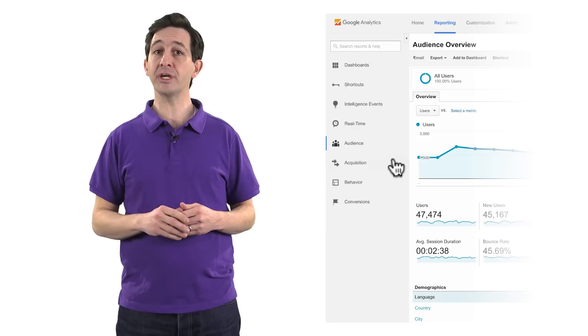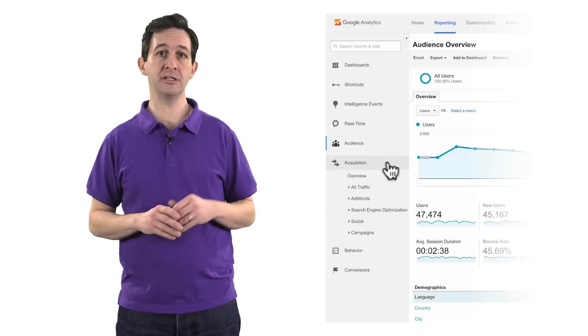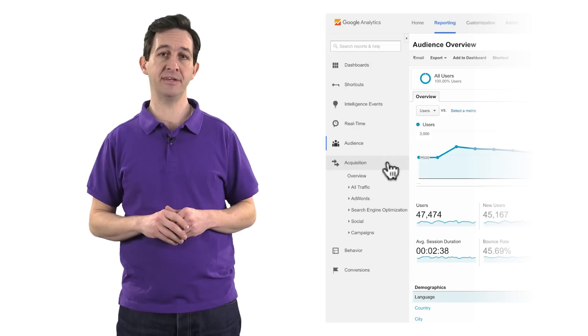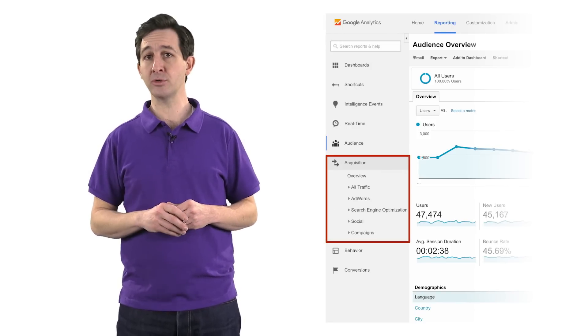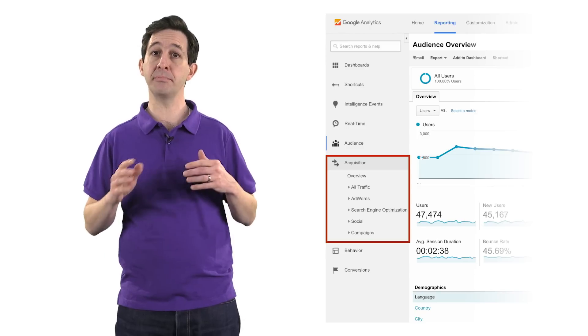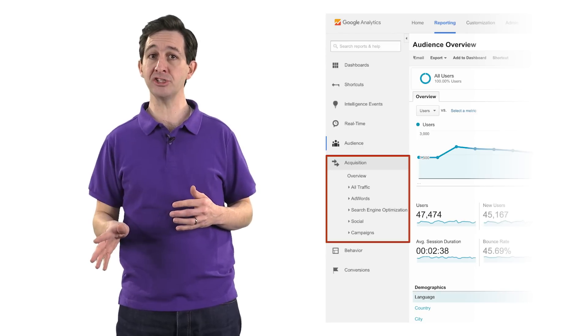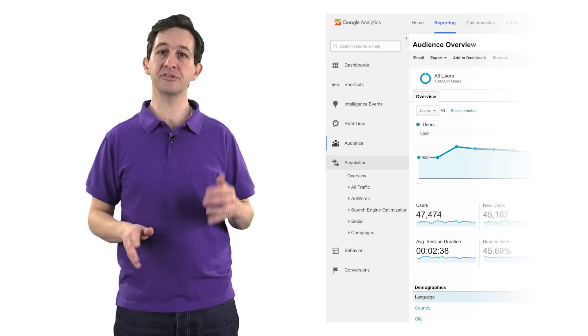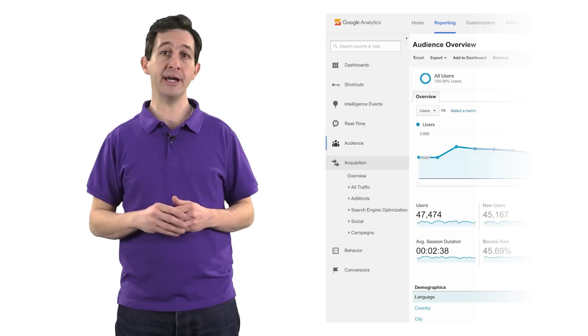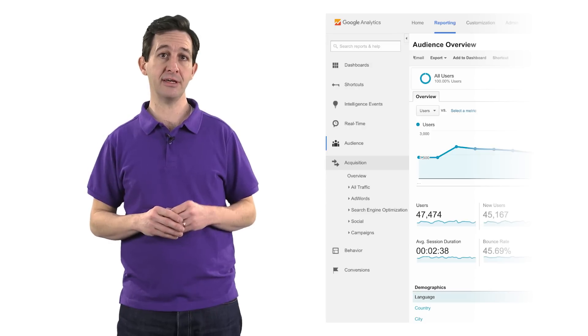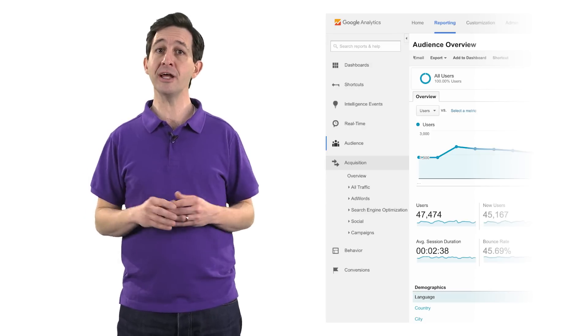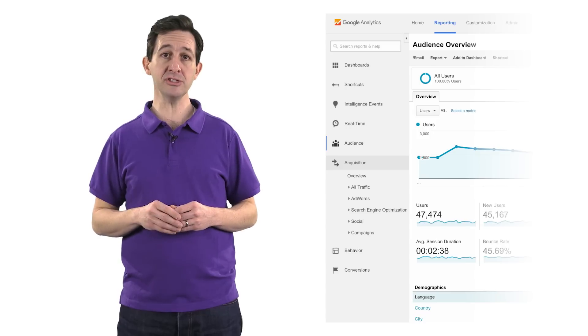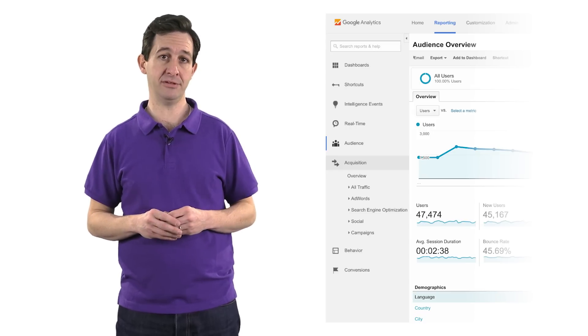Acquisition reports are located under the Acquisition section in the left-hand navigation. You can use these reports to compare the performance of different marketing channels and discover which sources send you the highest quality traffic and conversions. This can help you make better decisions about where to focus your marketing efforts.